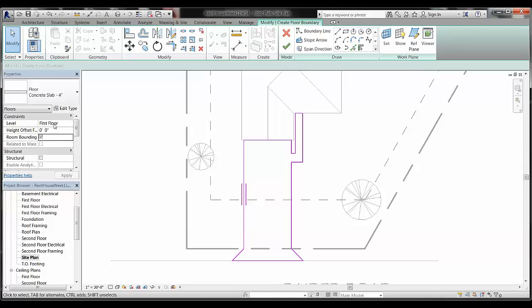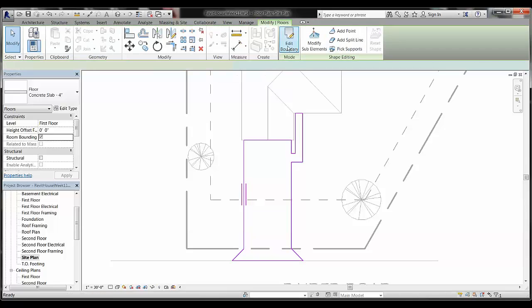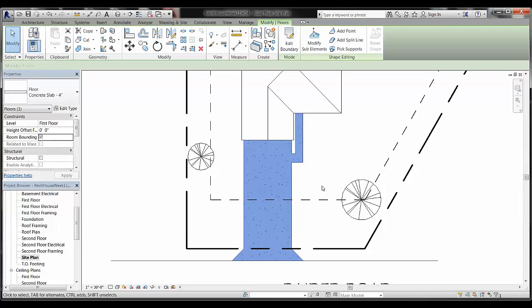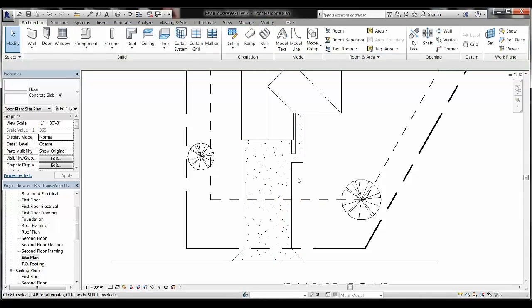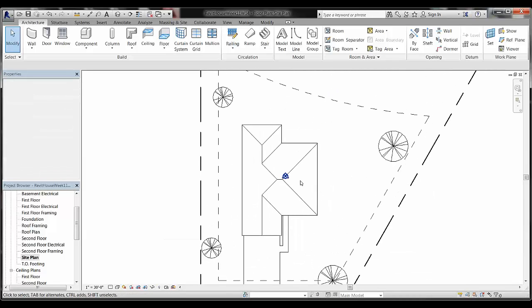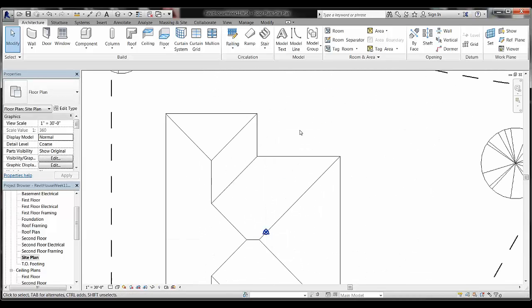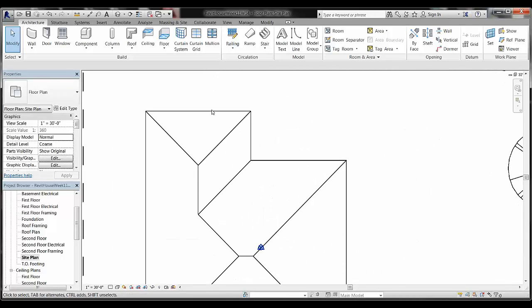Most driveways don't line up with the first floor level, but for this project we'll leave it at first floor. Go ahead and click Finish Edit Mode to complete the driveway. There it is — you can see it showing at the front of the house. You can repeat that same process for a deck in the back.